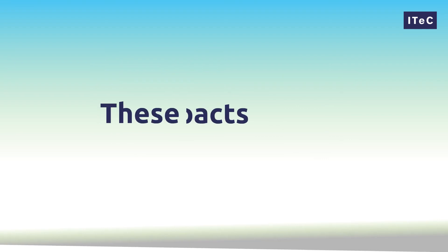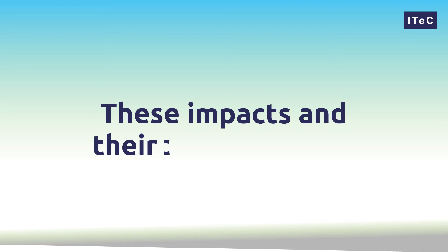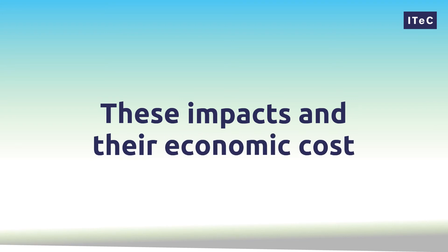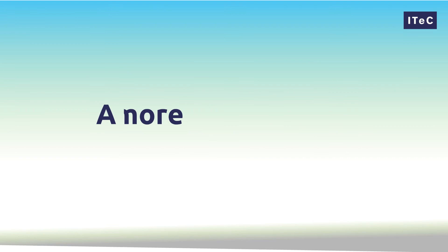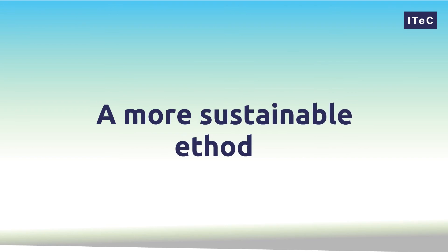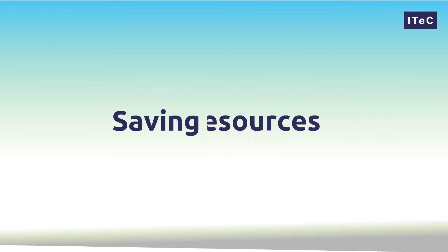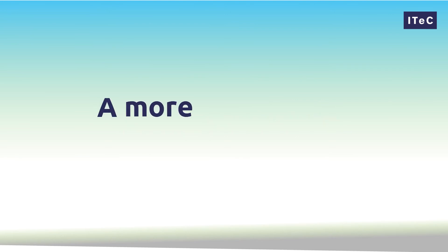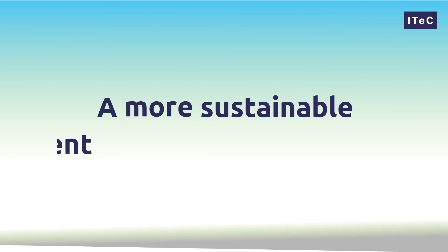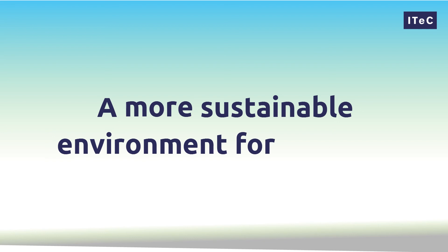If we can determine these impacts and their economic cost, both present and future, we can develop a more sustainable way of working. Minimizing our environmental impact and saving valuable resources. A new method in decision-making that creates a more sustainable environment for us all.